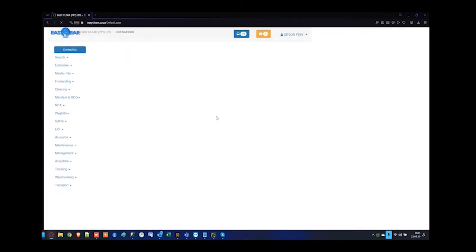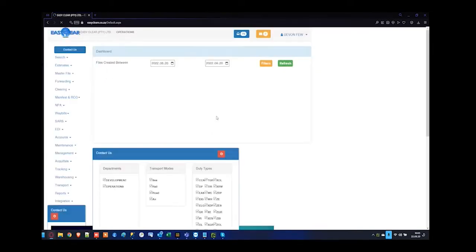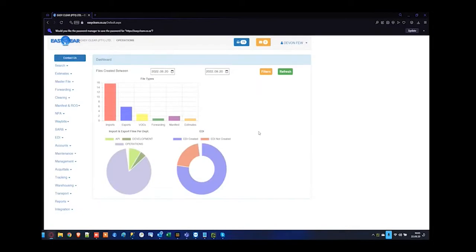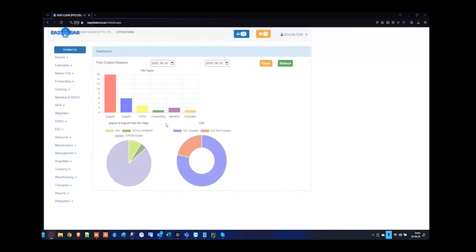Once logged into EZClear, the very first thing you'll see is the landing page. You'll also see that the browser is asking you to remember or update the password. Each browser might look a little bit different — at the moment I'm working on Opera, but the environment for EZClear is exactly the same.